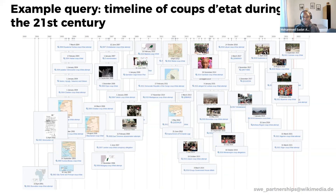Having introduced Wikidata, let's talk about what Wikibase is. I'm going to pass it on to Georgina to tell us more about that — so Georgina, what is Wikibase?